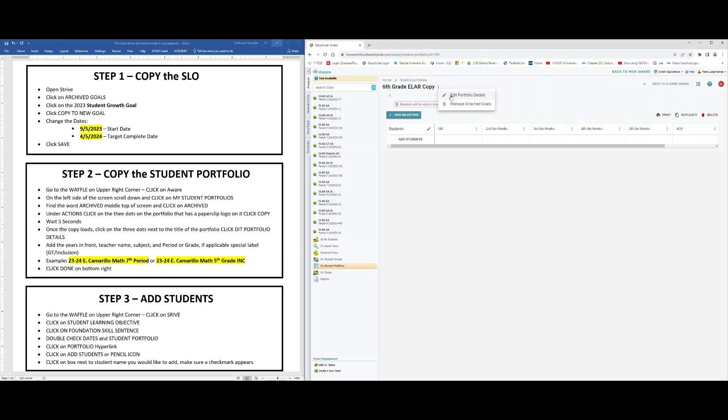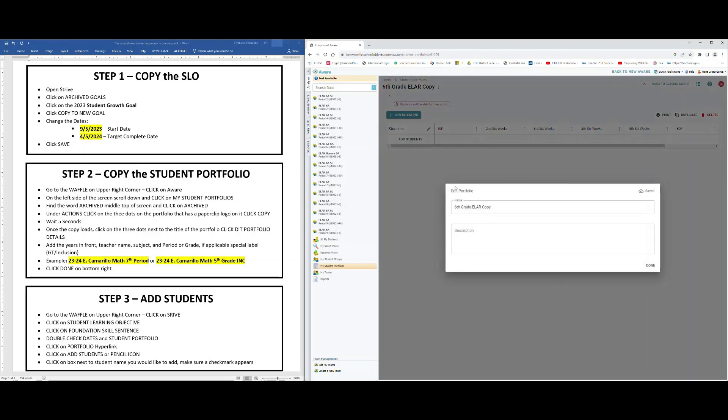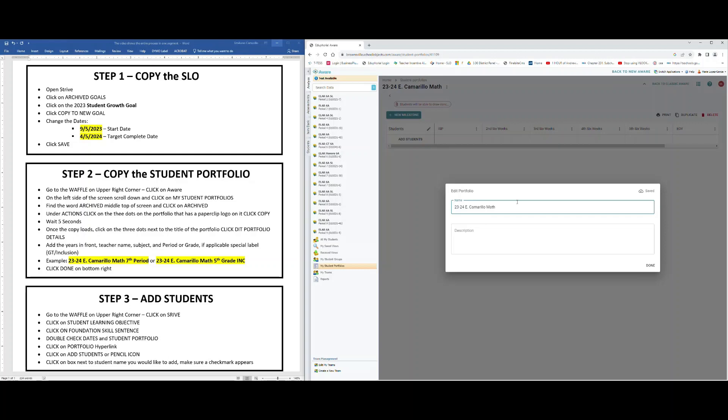Now what we would like for you to name your portfolio this year is: put the year 23-24, put your name initial and last name, put the subject you are focusing on for your SLO, and if you're a secondary level put what period you're going to be focusing on.